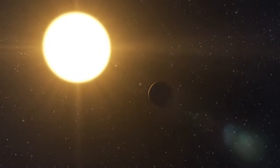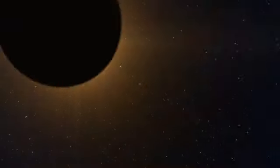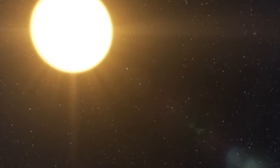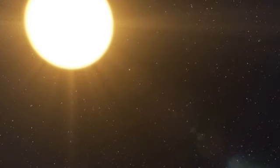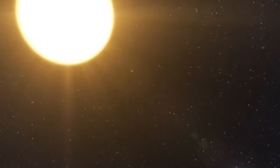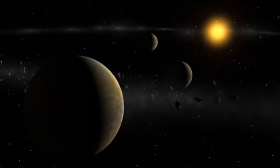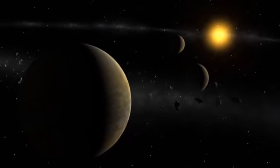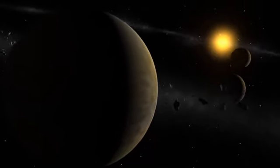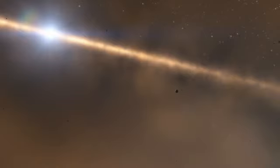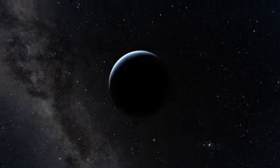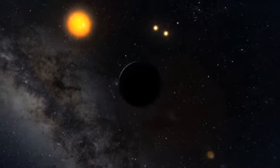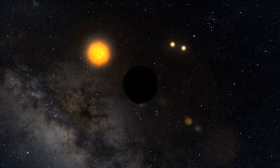There is no doubt that this remarkable discovery highlights the fact that we are now entering a new era in exoplanet science, the study of complex planetary systems and not just of individual planets. And with HARPS, European astronomers will be a driving force behind this transition.